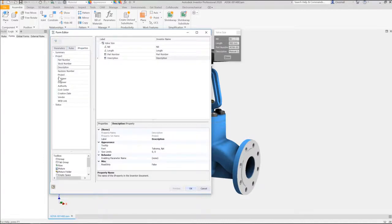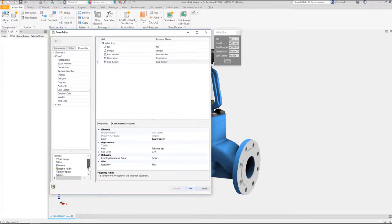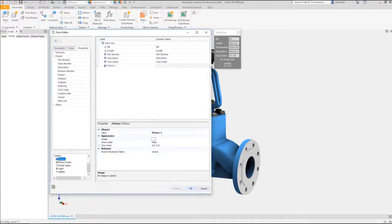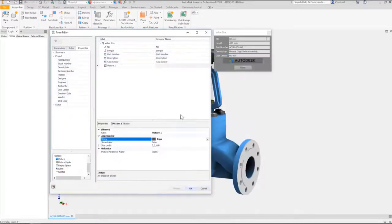Simply select which parameters, rules, and iProperties you want available for configuration, and they're automatically added to your form, no programming required.